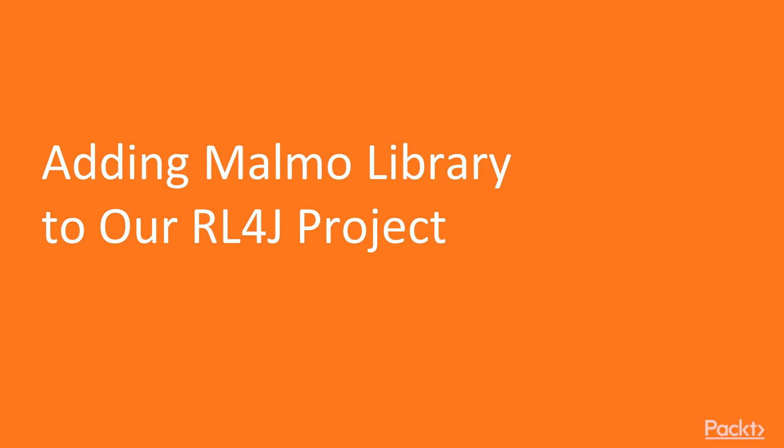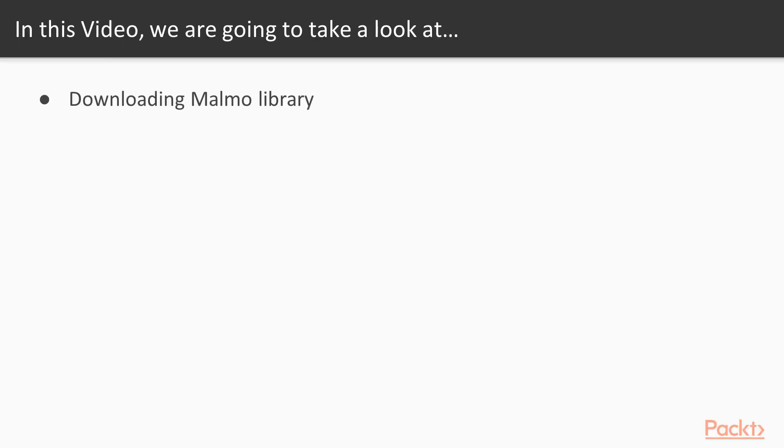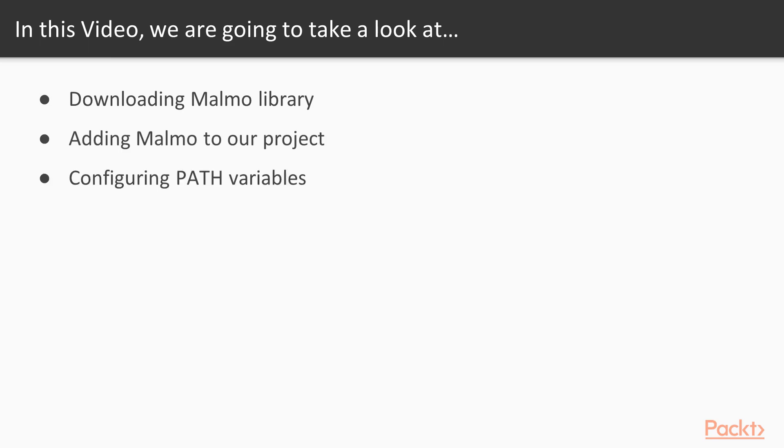This is the first video in which we'll be adding Malmo library to our RL4J project. First step will be downloading Malmo library, setting it up, adding Malmo to our project, and configuring path variables that will need to be set for our RL4J and Malmo wrapper.